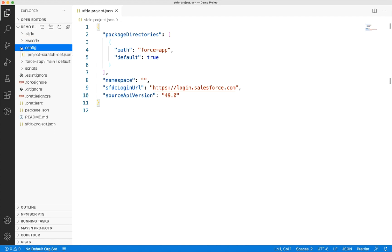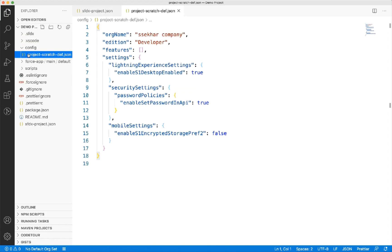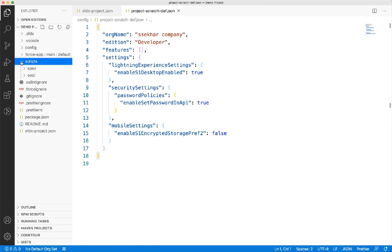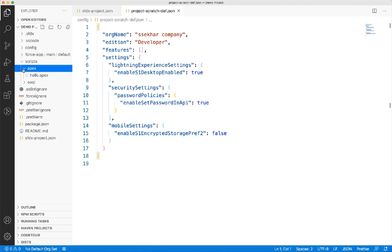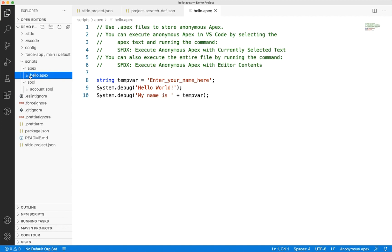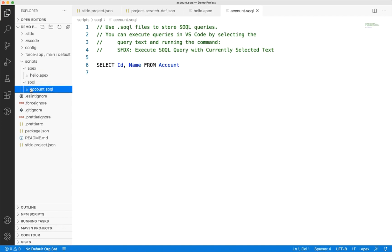The config folder holds one file for now in which you can define settings to create these scratch-off. We can ignore this for now and we'll cover this in detail in another quick take. Scripts folder has dedicated folders for anonymous apex and socle. It has a sample anonymous apex code and socle query. You can create your anonymous apex code and socle files to try and then use them in the project.